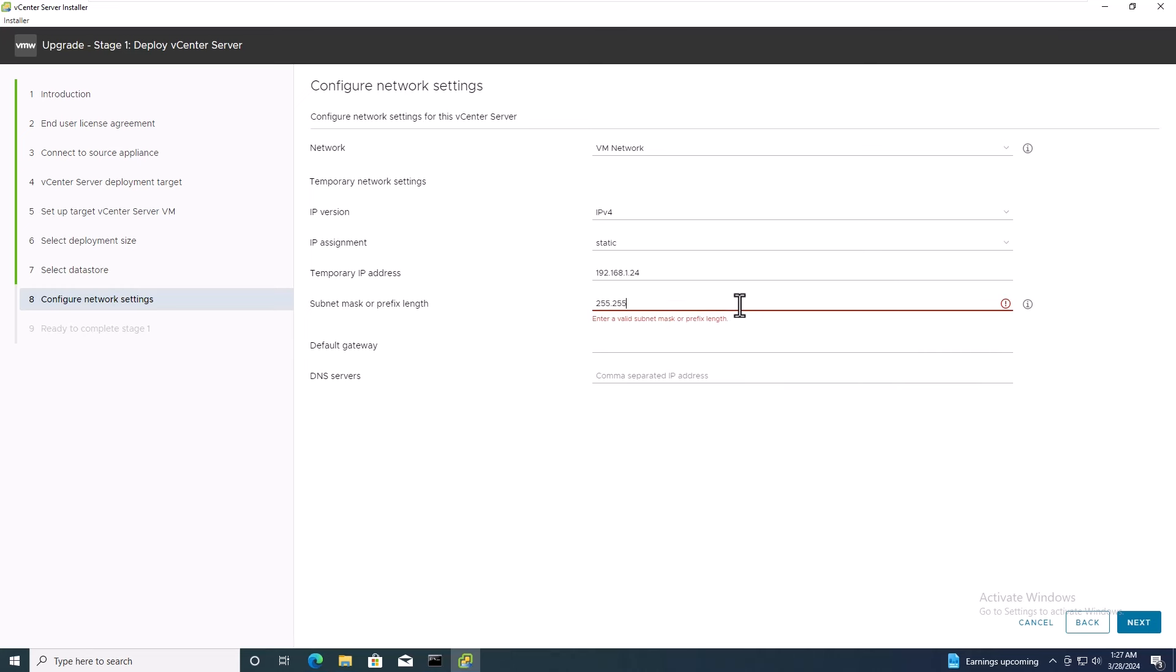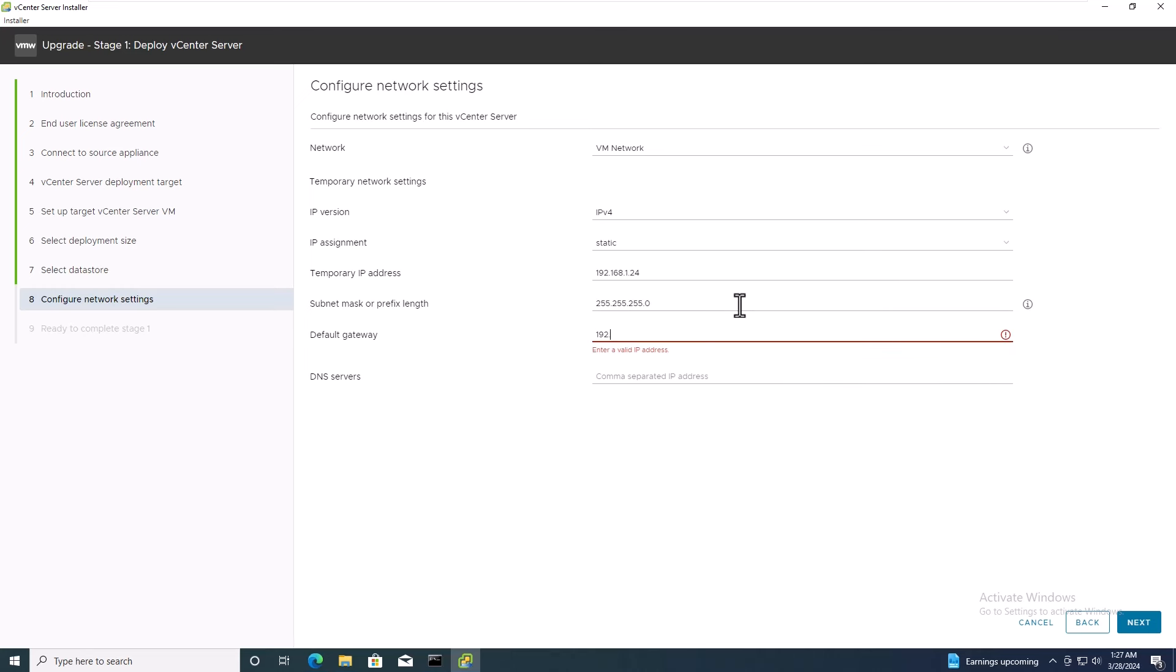Insert the subnet mask, default gateway, and DNS server IP address, then click Next.